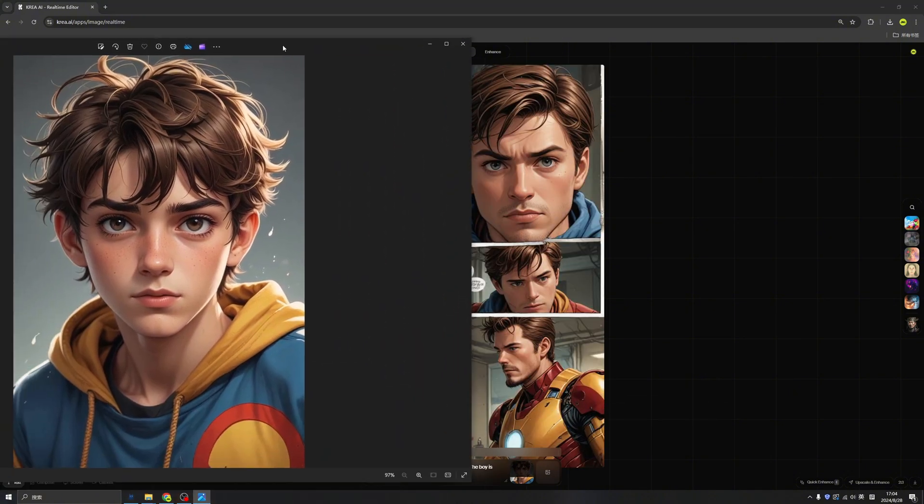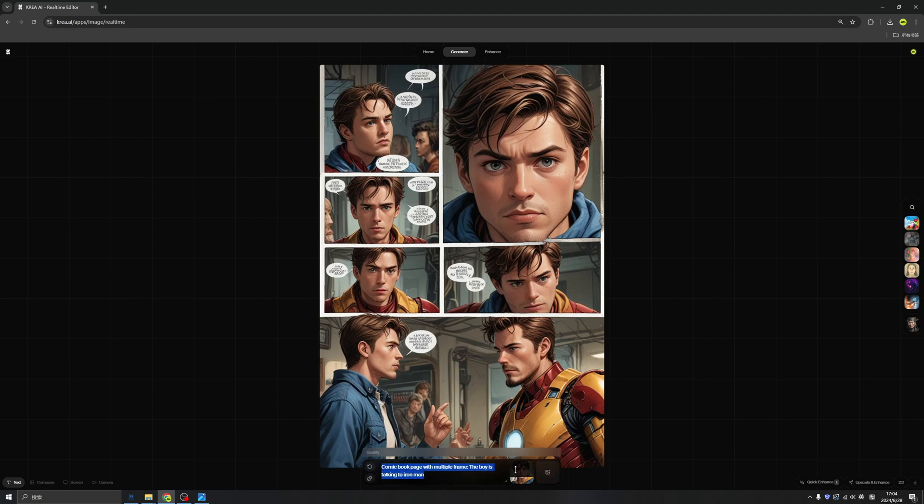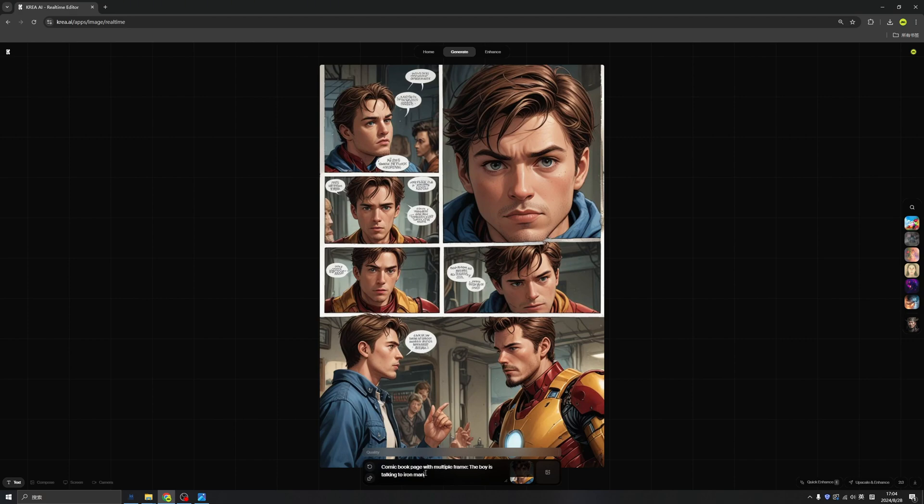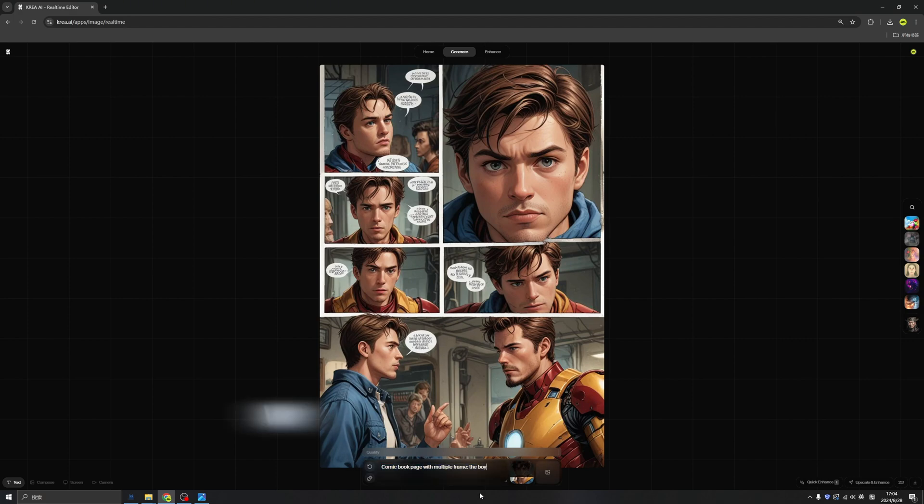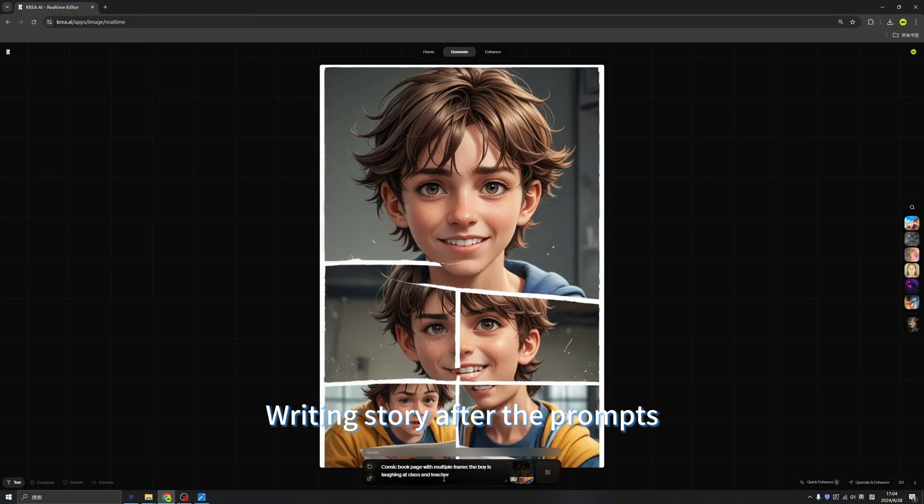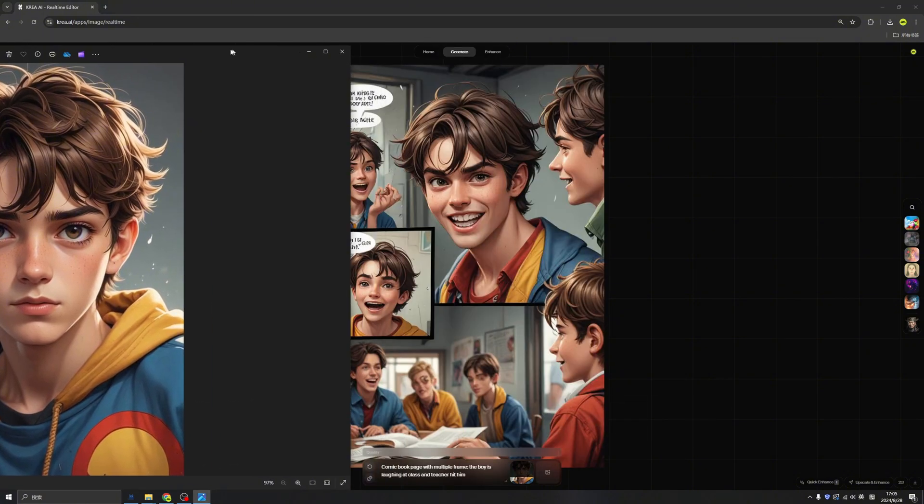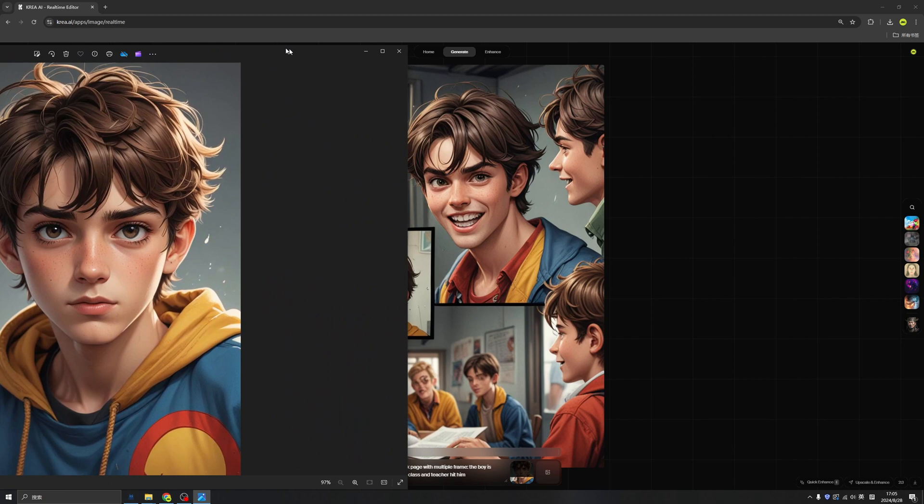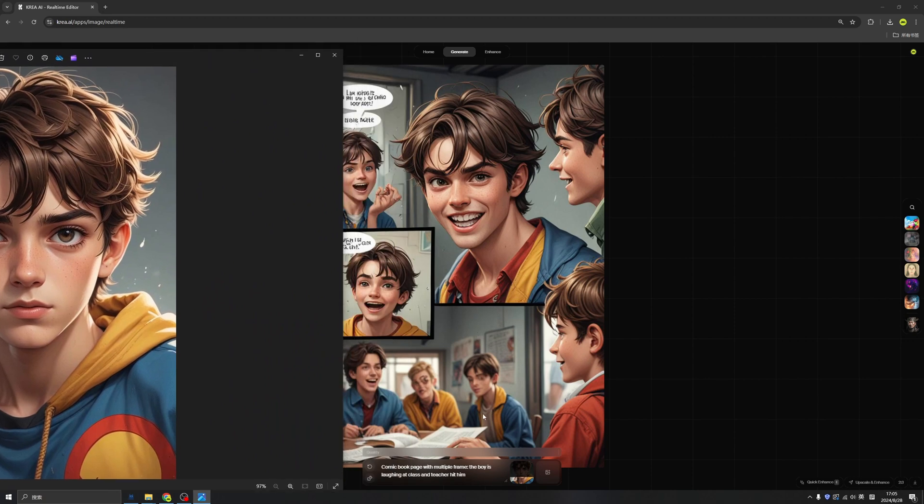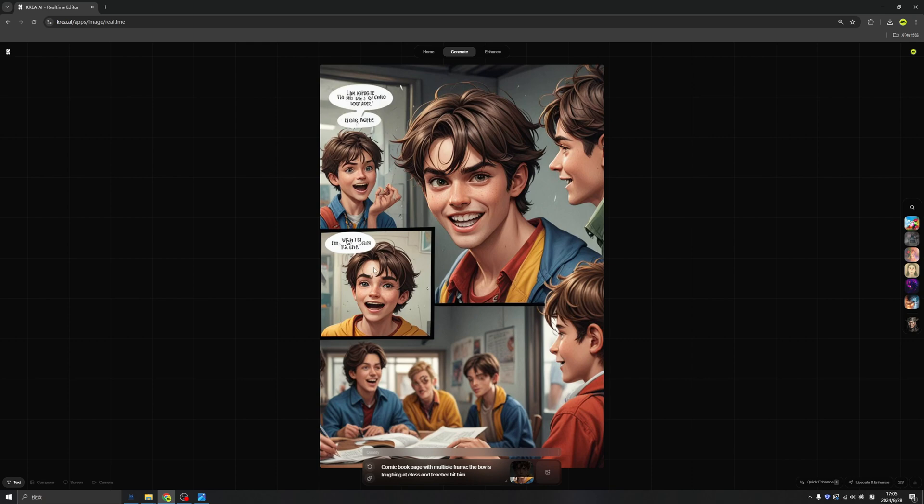Well, we even make this boy talking to Ironman by changing the prompts from here. This is pretty cool, right? Then we can have totally same characters by using this image reference. Well, this looks better. So we have this main character. The boy is laughing at the class and teacher hit him. It's pretty fun, right? But the text are unreadable. So later,